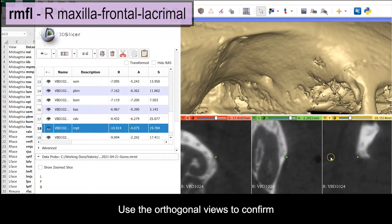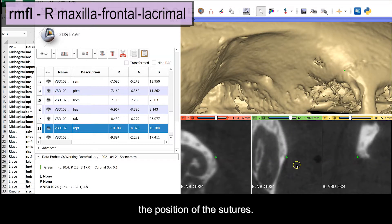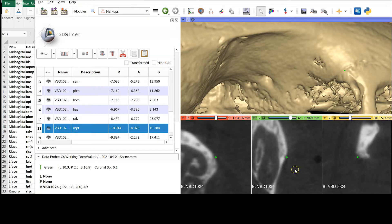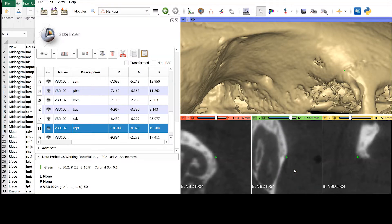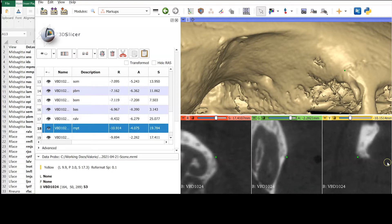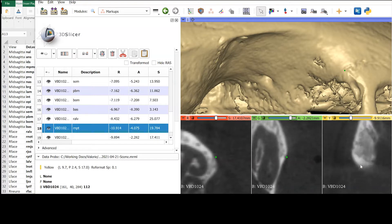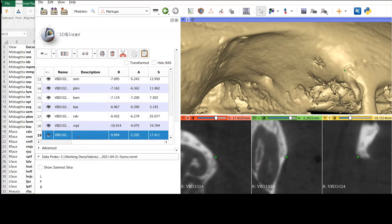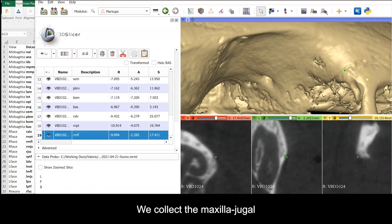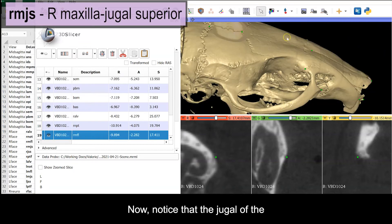Use your orthogonal views to confirm the position of the sutures. We collect the maxilla-jugal suture on its superior edge.